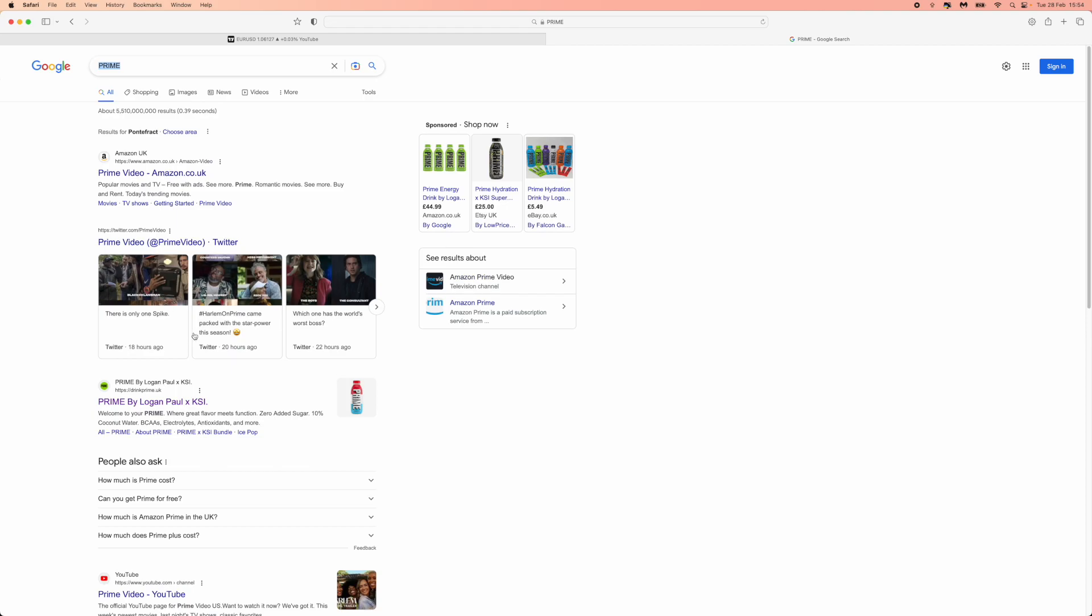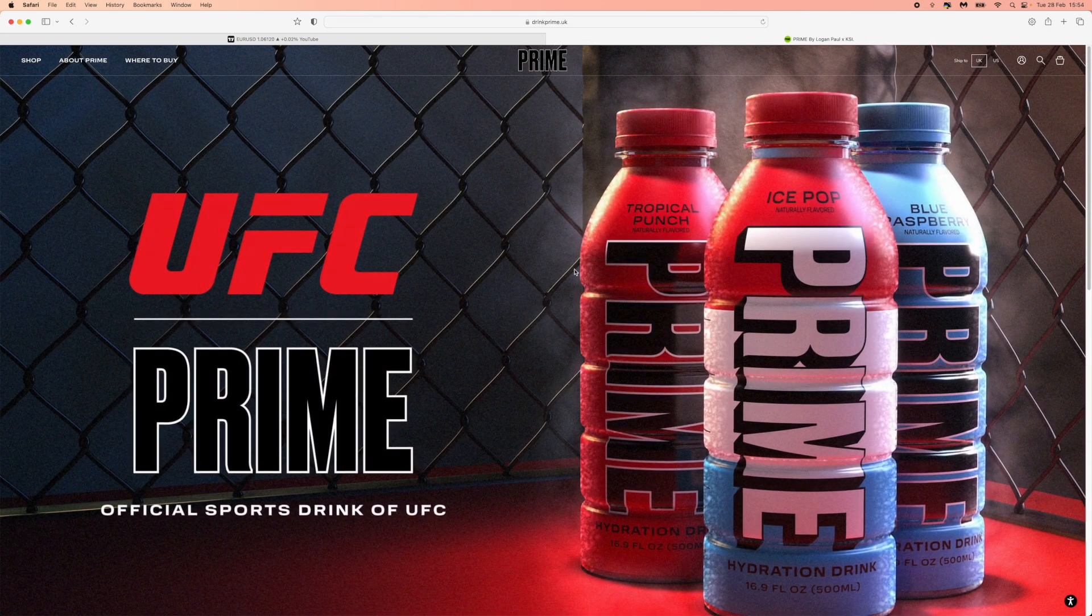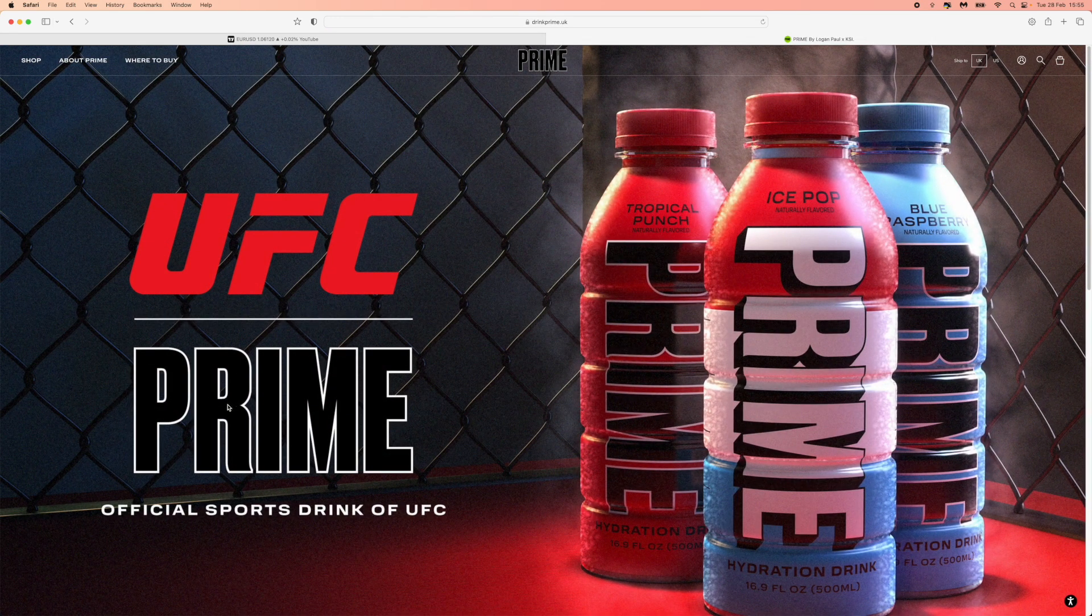And then once you search for Prime, you can click on this right here. So drinkprime.uk - click on that link and it will bring you over to the Prime homepage.